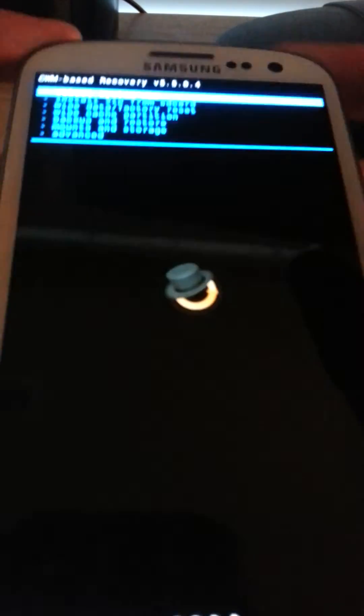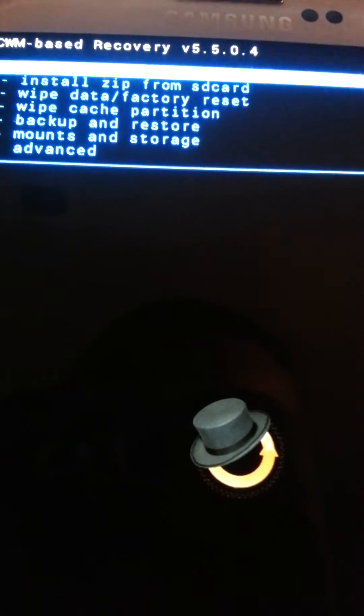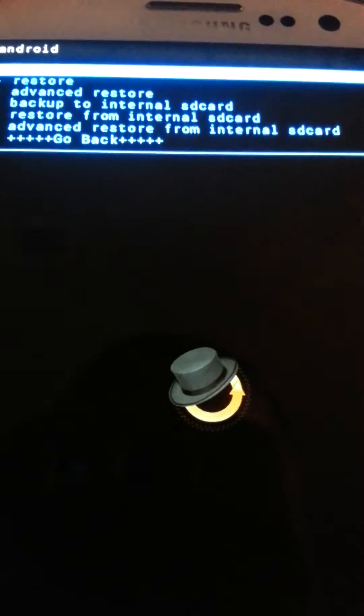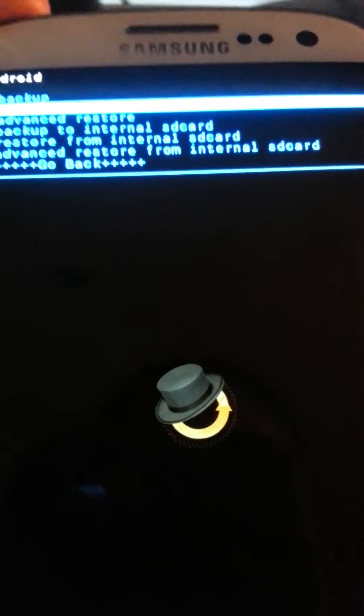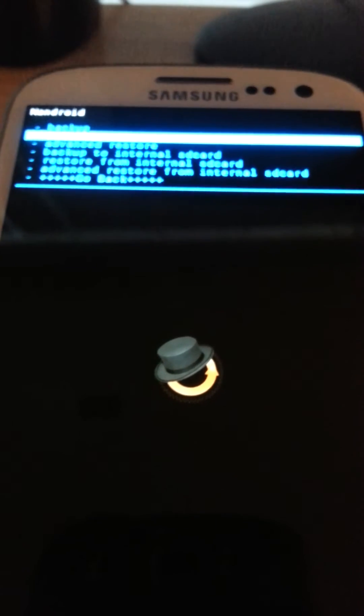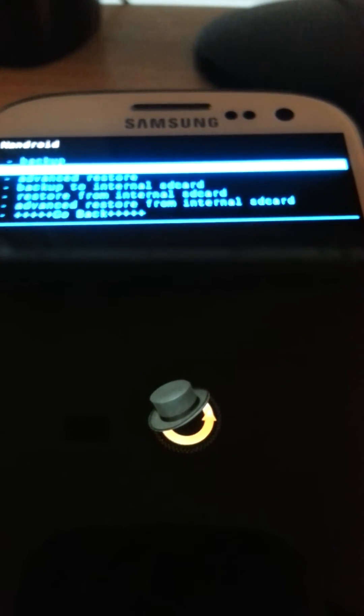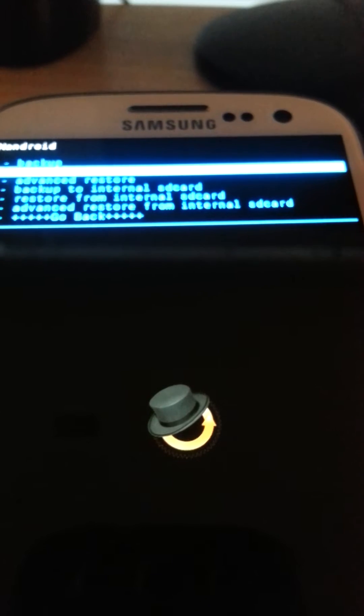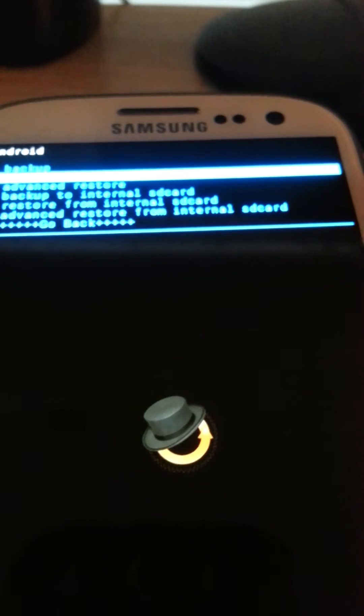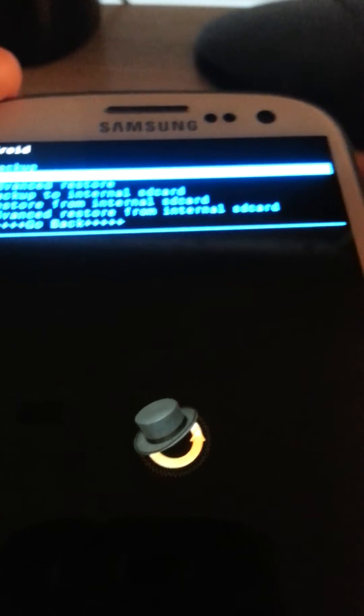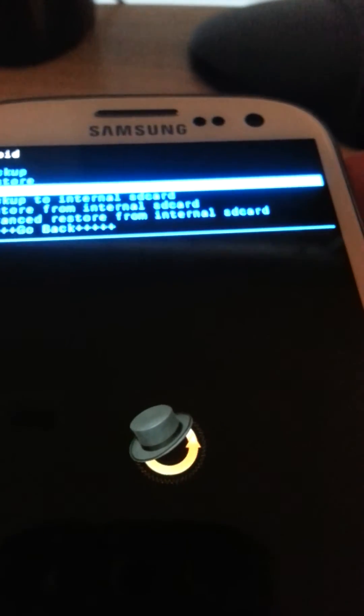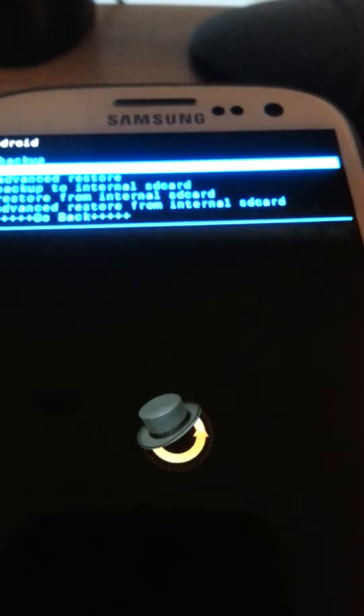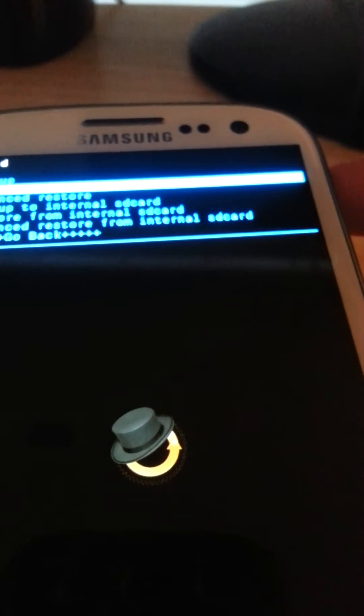Now first what you're going to want to do, always, always, always go down to backup and restore. Always make a backup, because if you flash a ROM and it's a bad ROM, it just won't load, you're boot looping, you can go here and restore your backup from here. And it will go back to everything, it will go back to the way it was before, you're fine, you saved your phone.